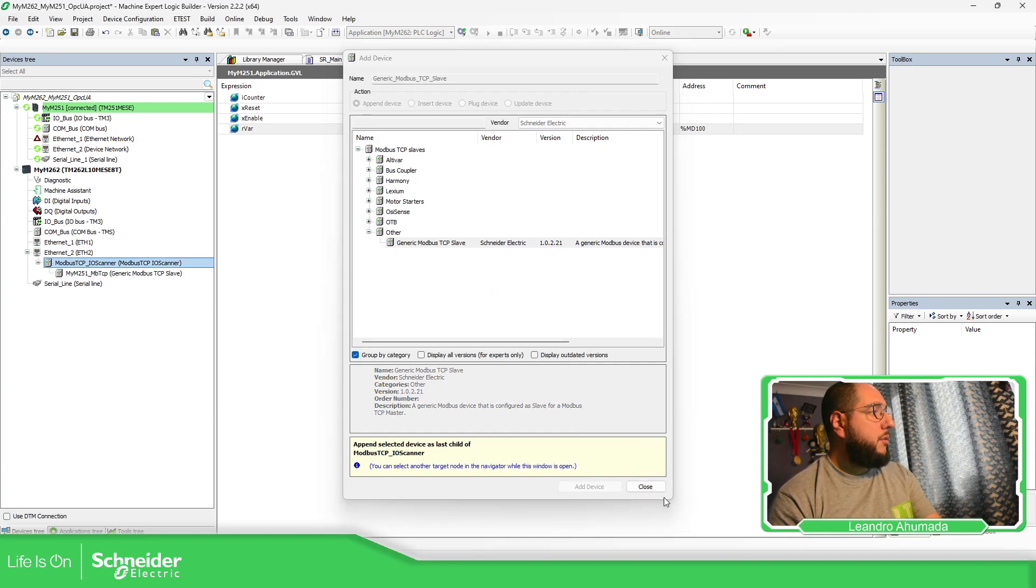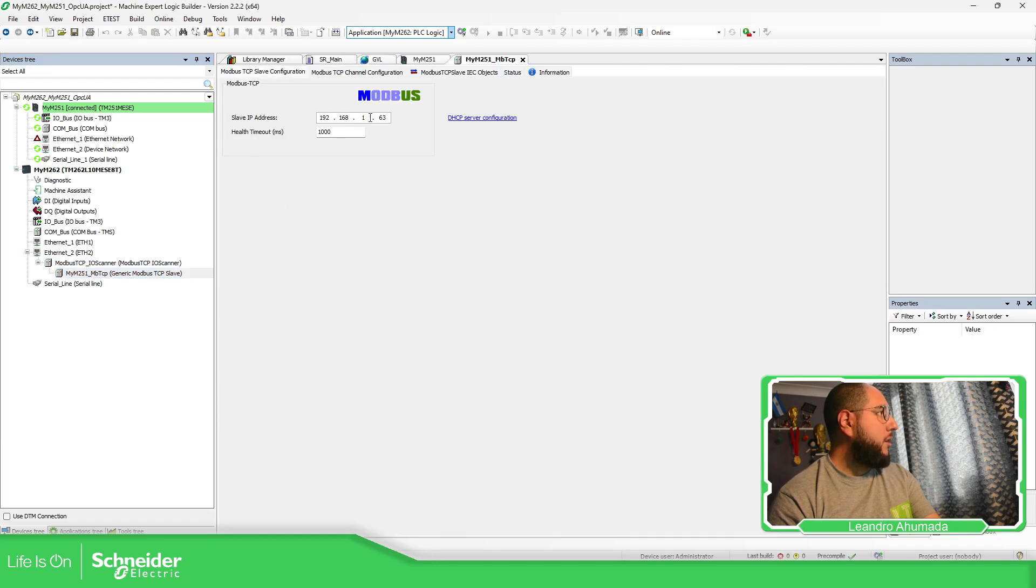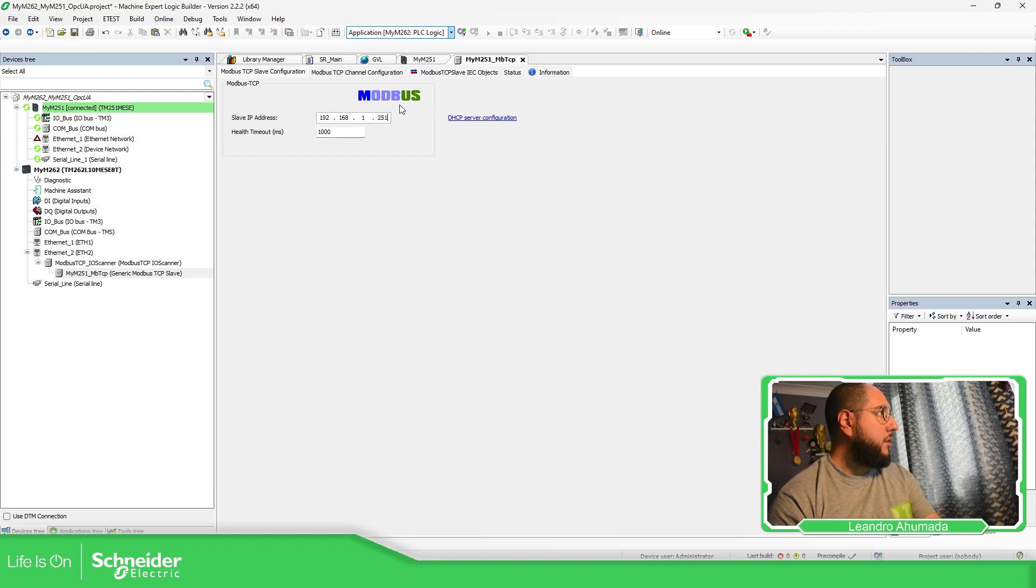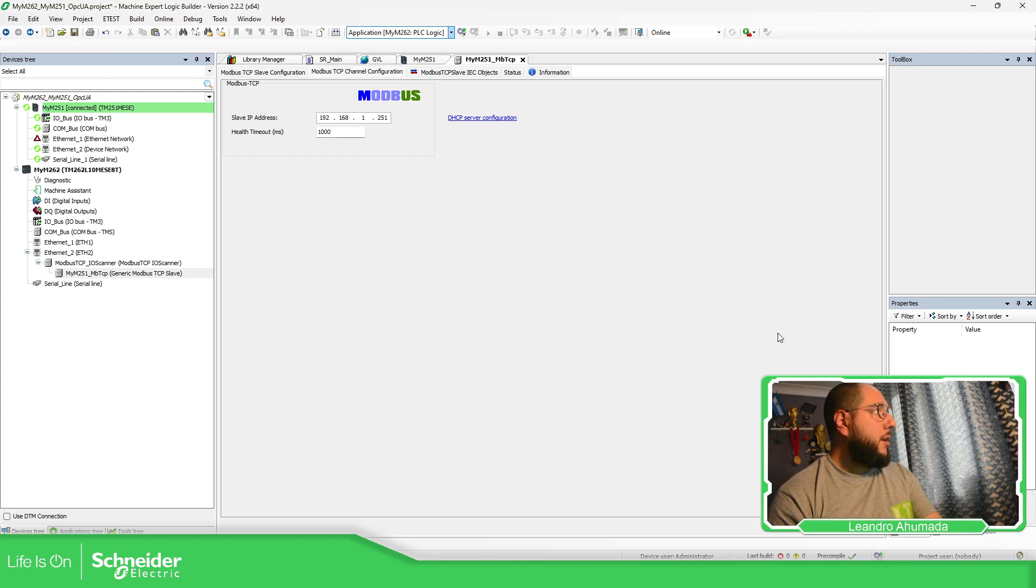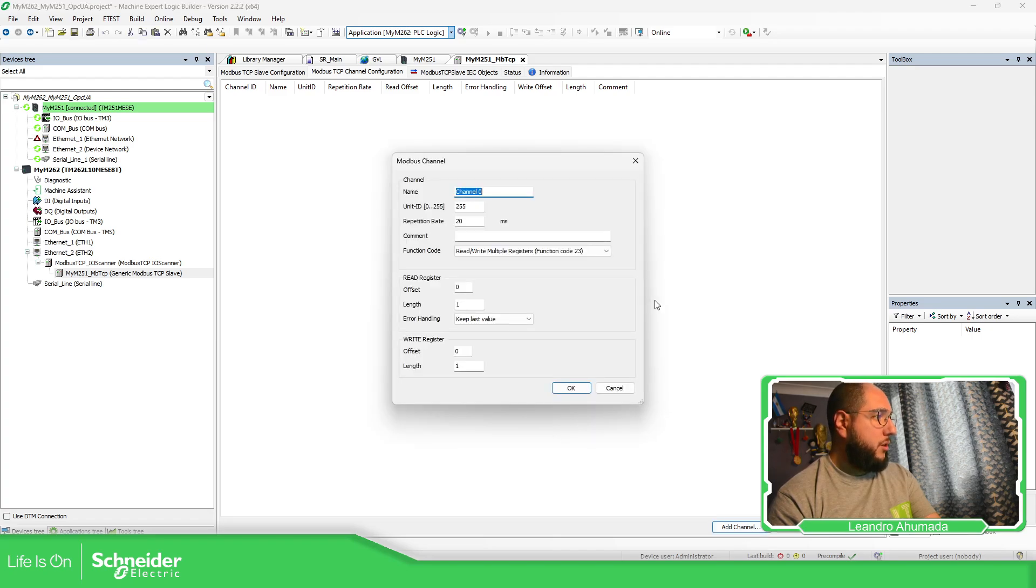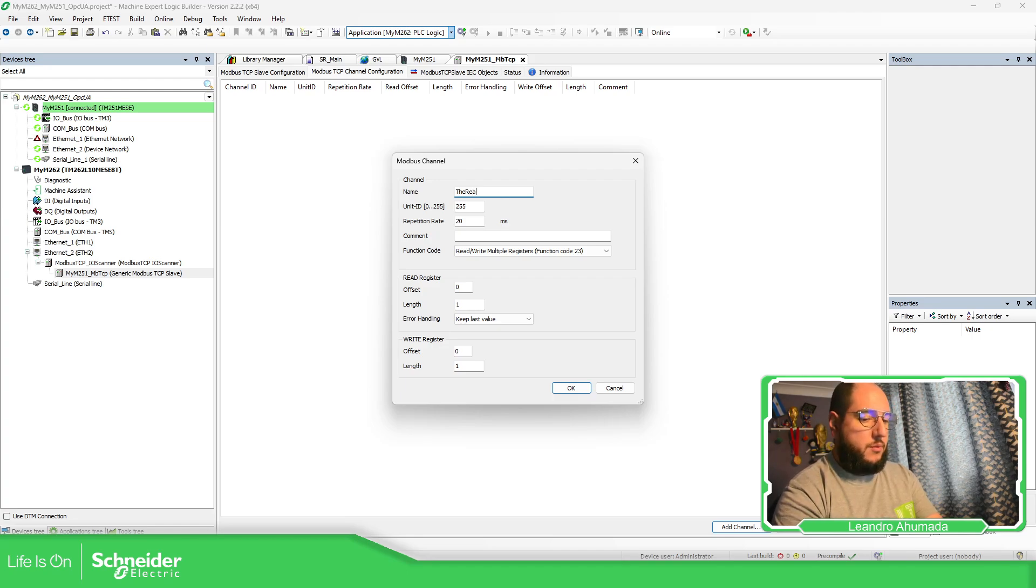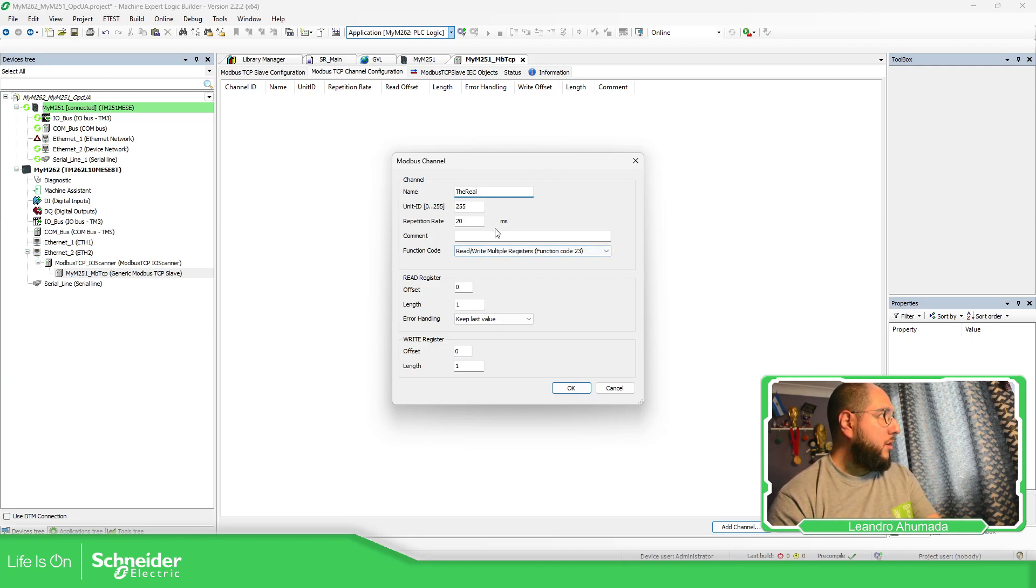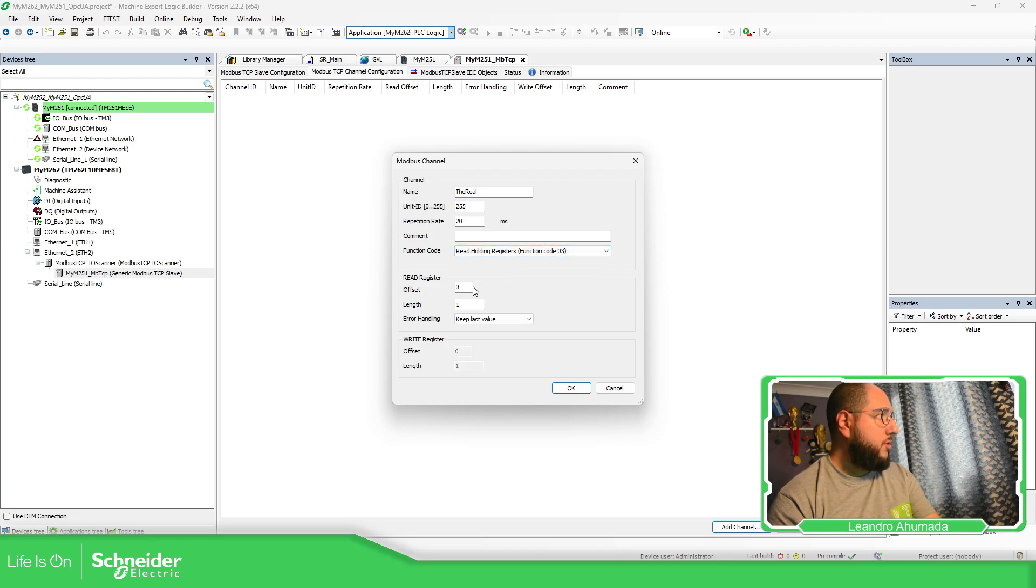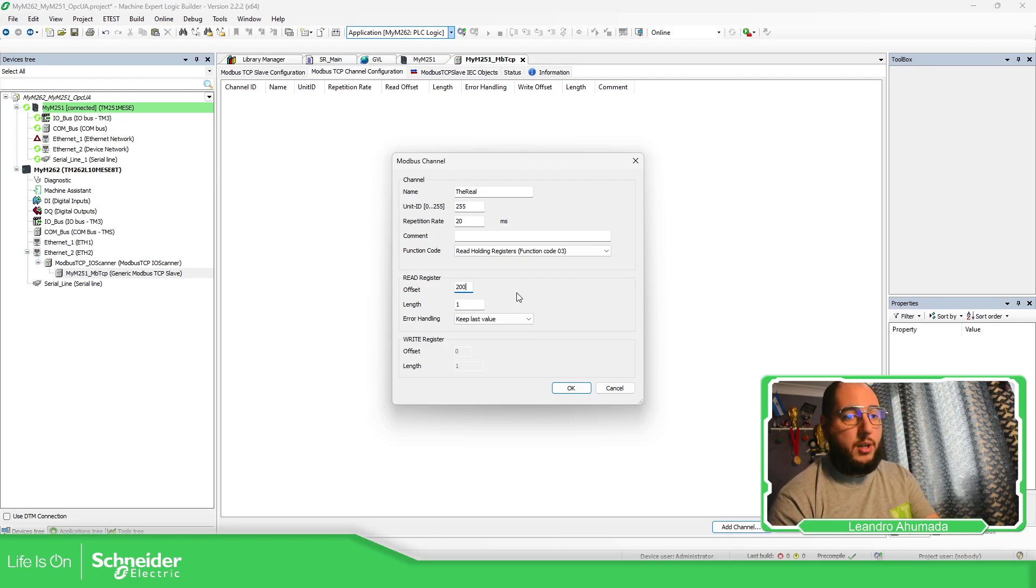Now I have this, I'm going to add a generic device, so it's going to be my M251 Modbus TCP. Add device. The IP address of the M251 is M251. Here I need to add the channel to communicate to this device, so it's going to be the real, the real variable.